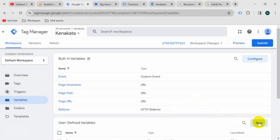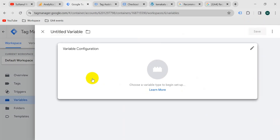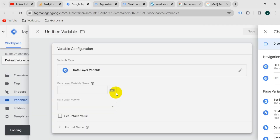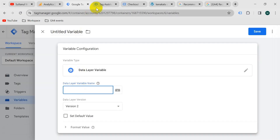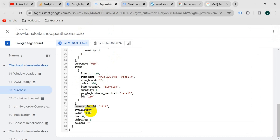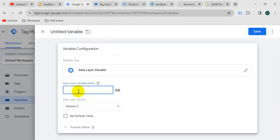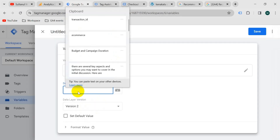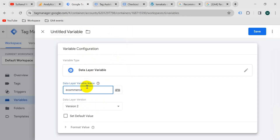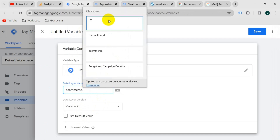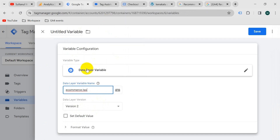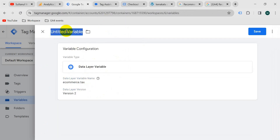Again, take a new variable, variable configuration, data layer variable. The variable name — go to tag assistant tab and copy from here the tax value. Go to Google Tag Manager and paste ecommerce dot tax. Give the variable the name tax, then save.